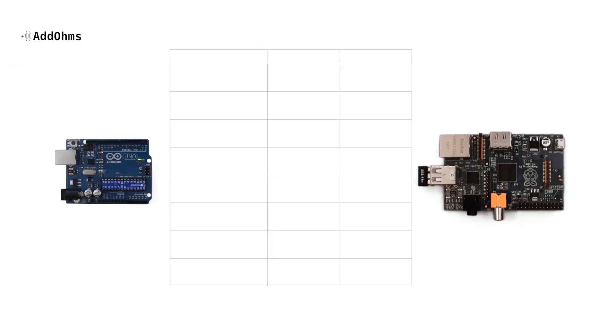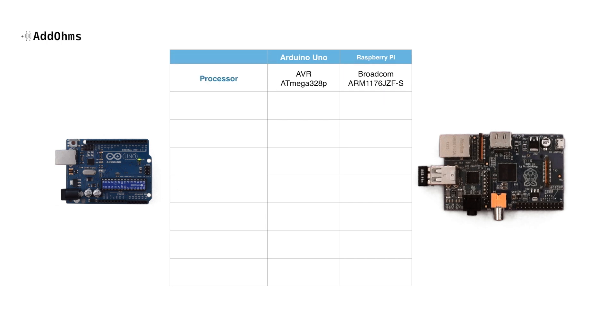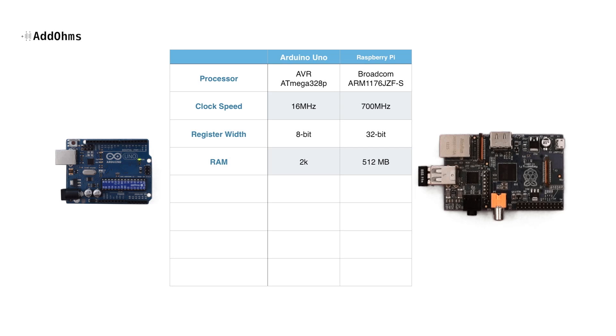So for the sake of comparing the Arduino to the Pi, let's look at some raw specifications between the two. The Raspberry Pi has a clock speed that's over 40 times faster than the Arduino and is based on a 32-bit architecture. The UNO's RAM is measured in kilobytes, while the Pi's is measured in hundreds of megabytes.